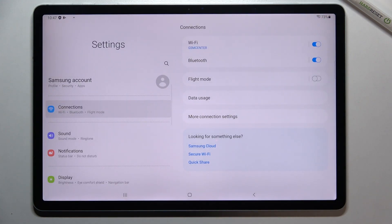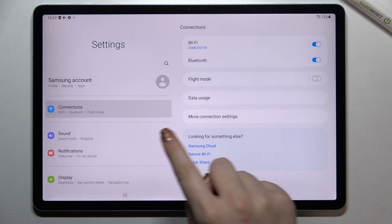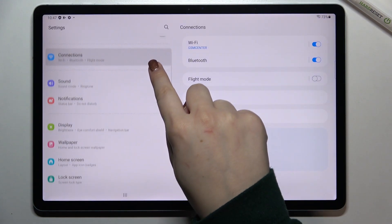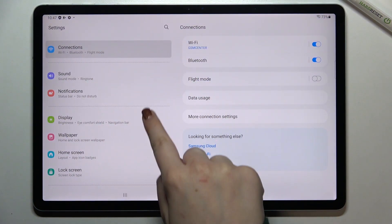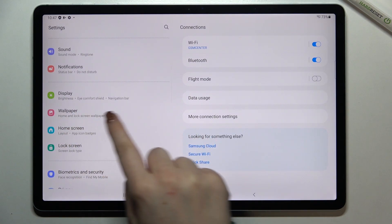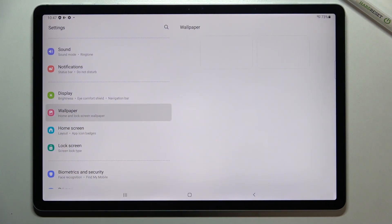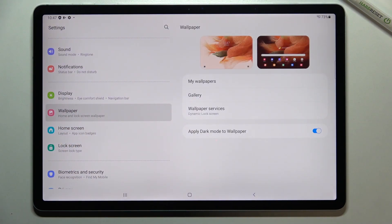First of all, we have to enter the settings, and now let's scroll down in the left section to find the wallpaper. Let's tap on it, and as you can see, here we've got some options which are connected to the wallpaper.